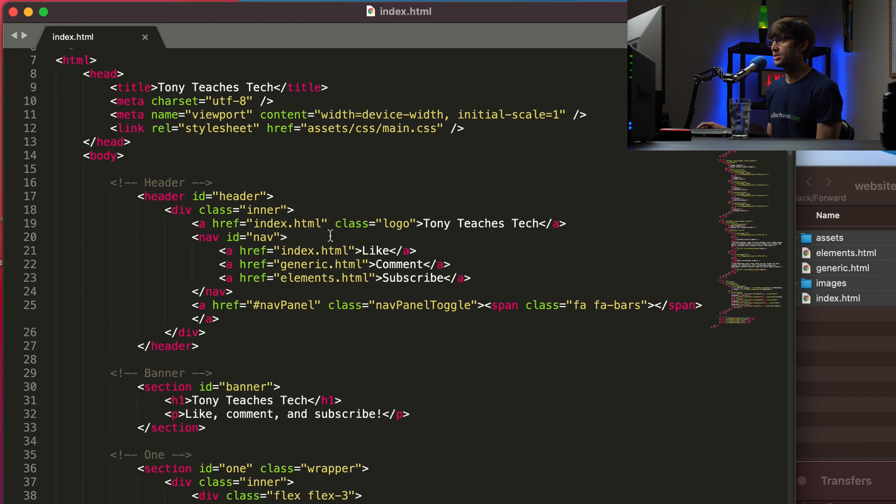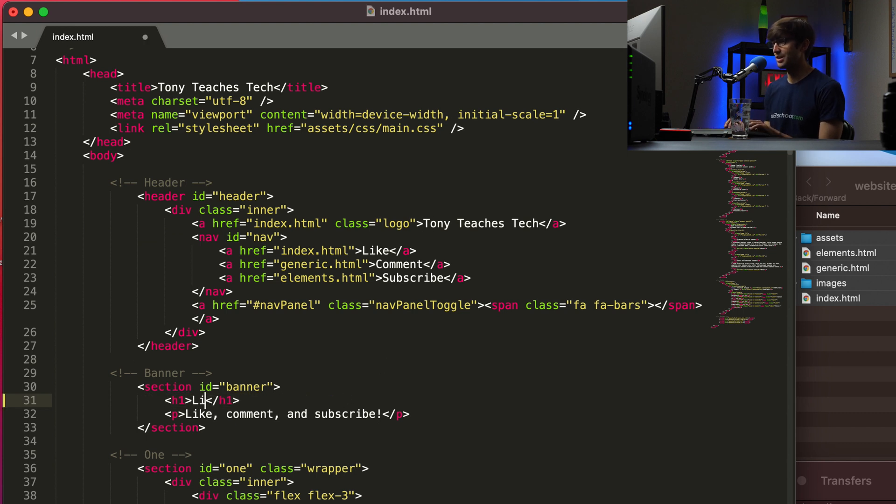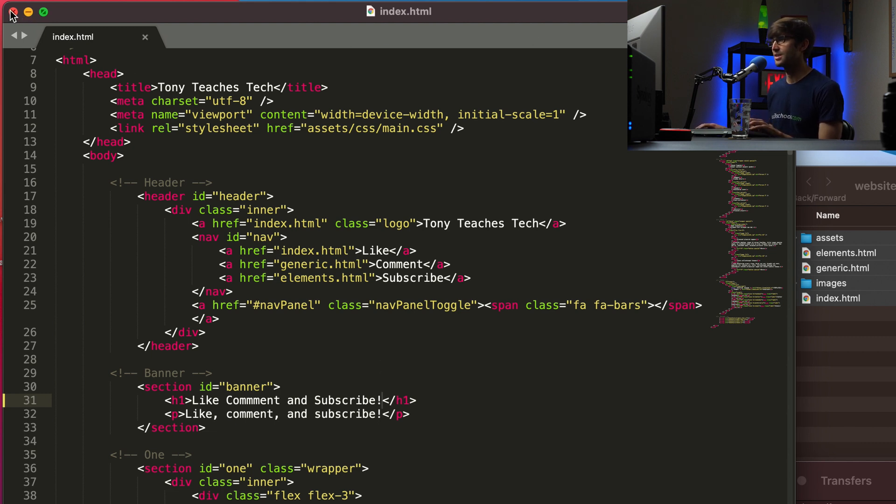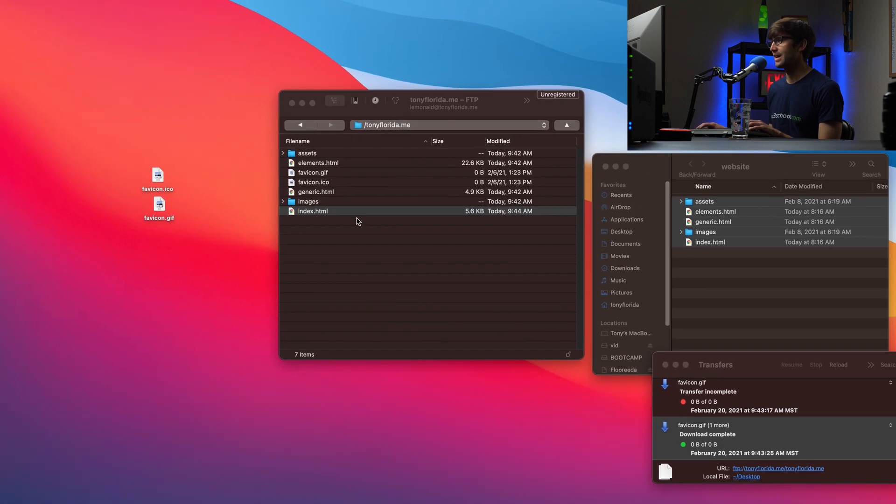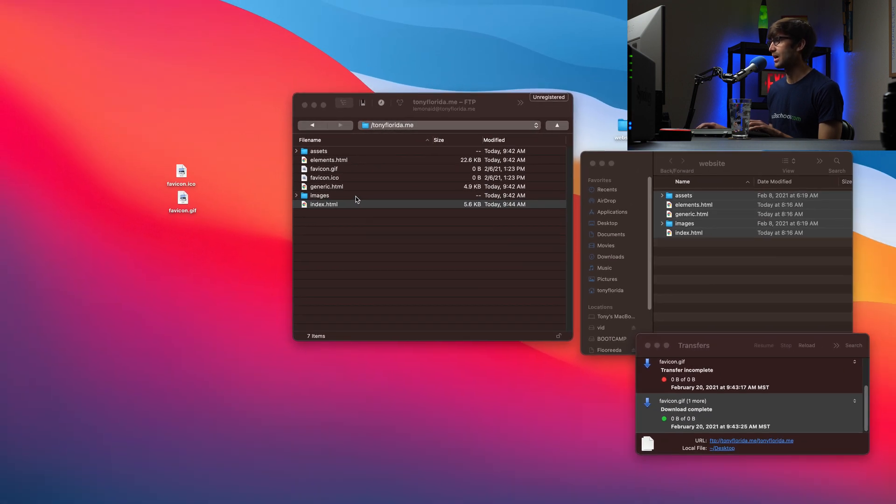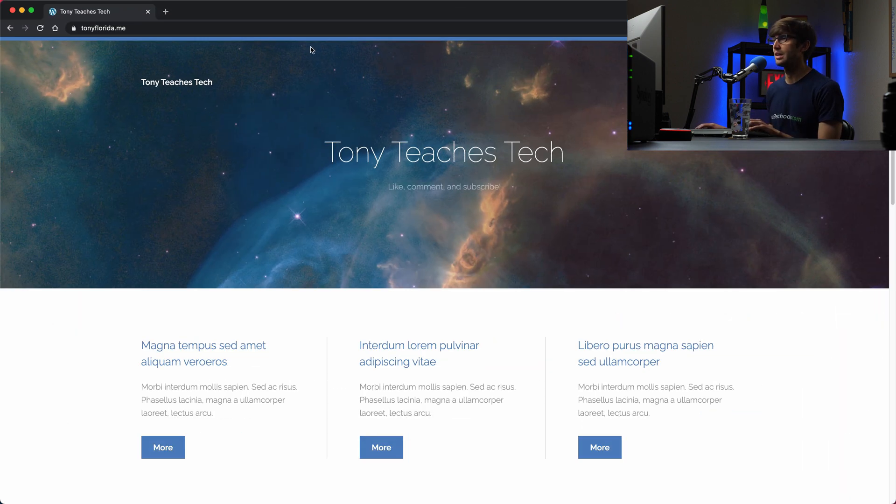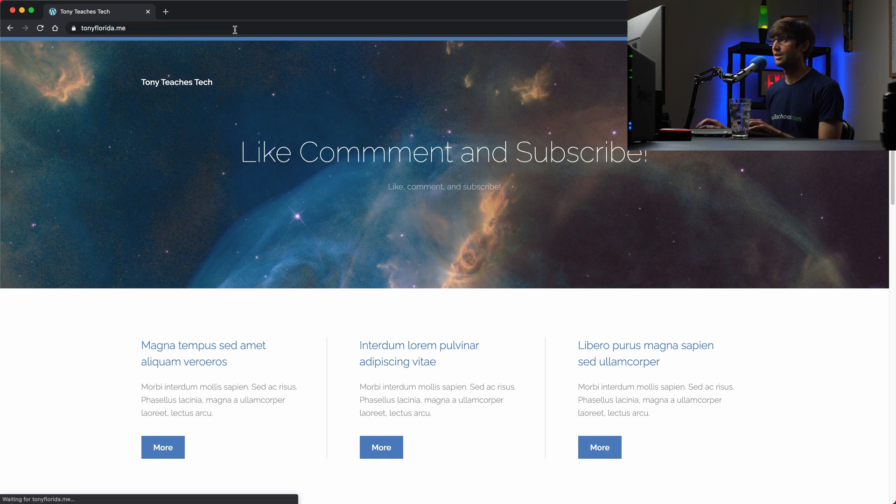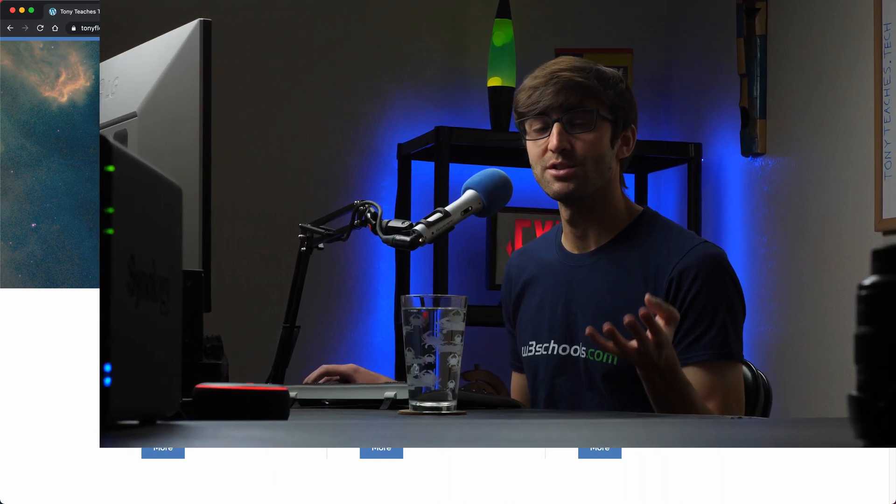And let's change the, I think it's part of the header. No, it's this one right here, the banner at the top here. Tony teaches tech. Let's change that to like comment and subscribe directly up to the FTP server. So if we go back here and refresh this, we see like comment and subscribe. So really easy to make changes when you're connected to your FTP server.